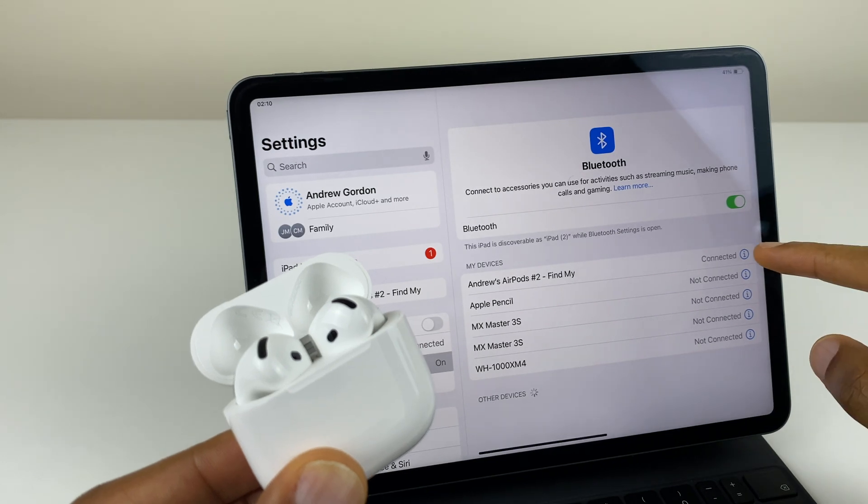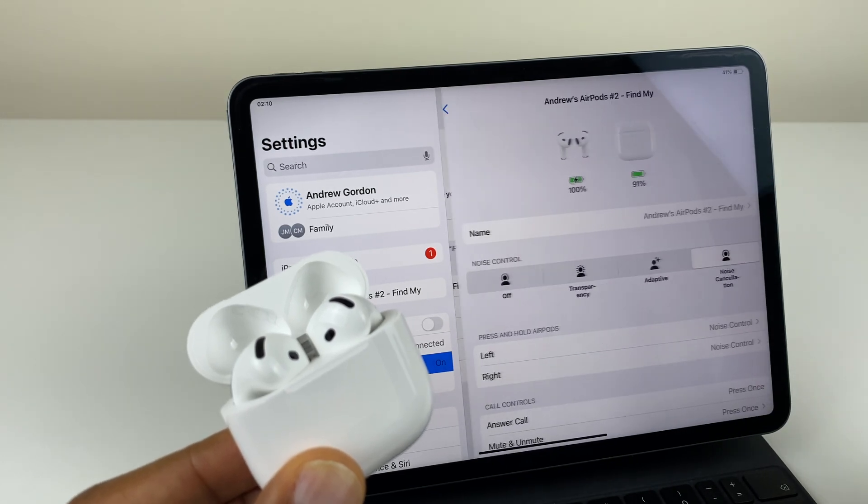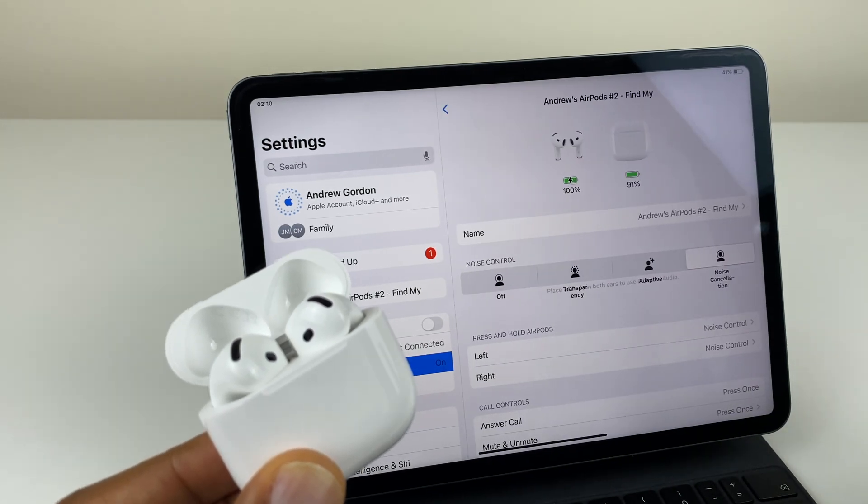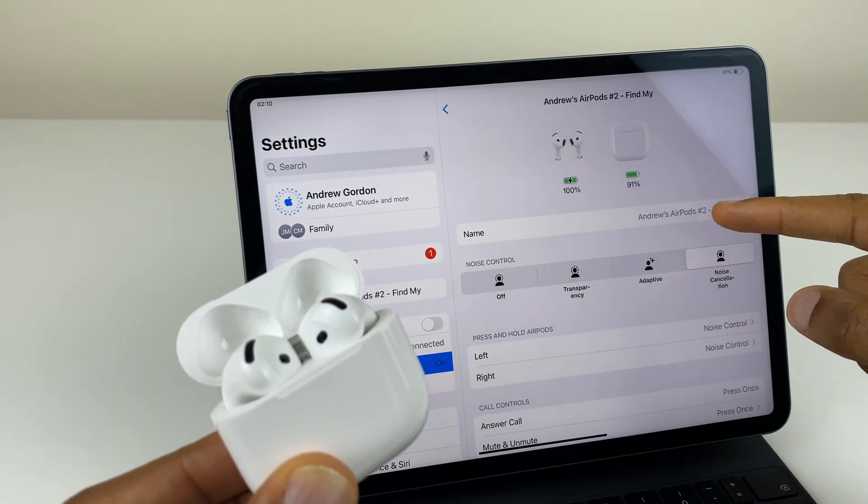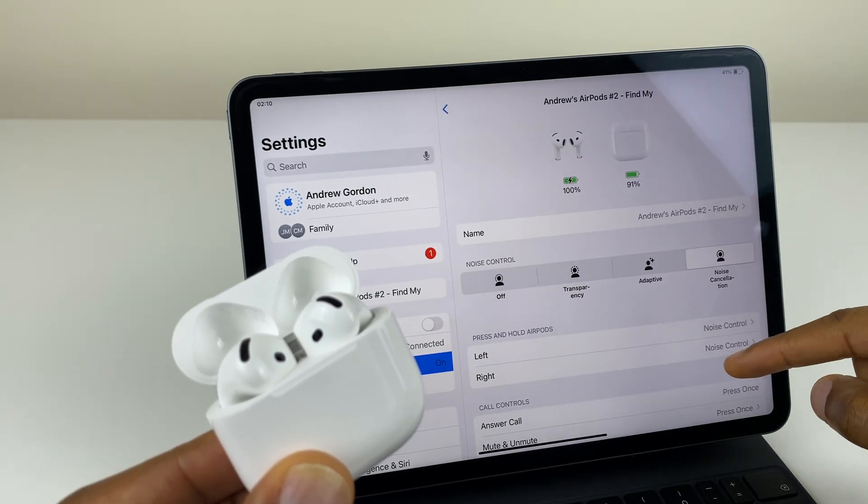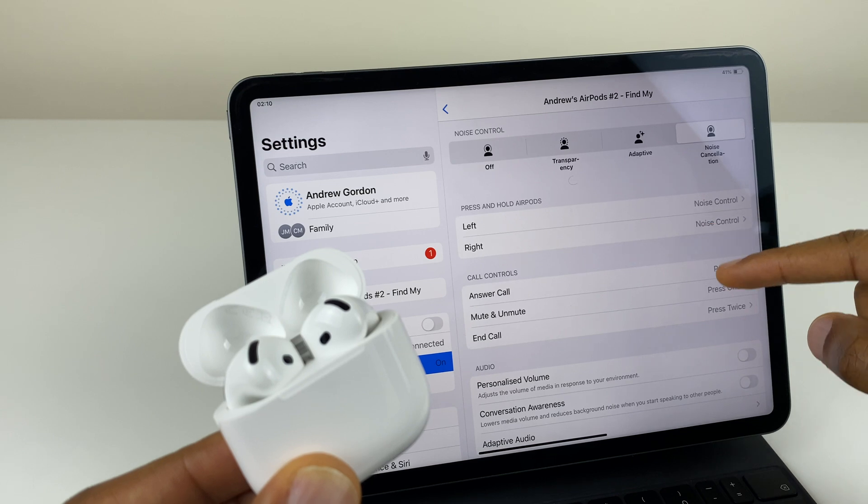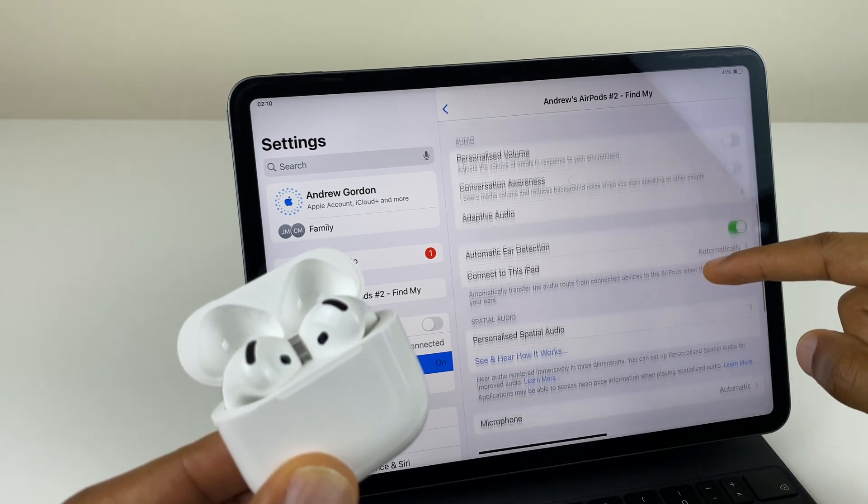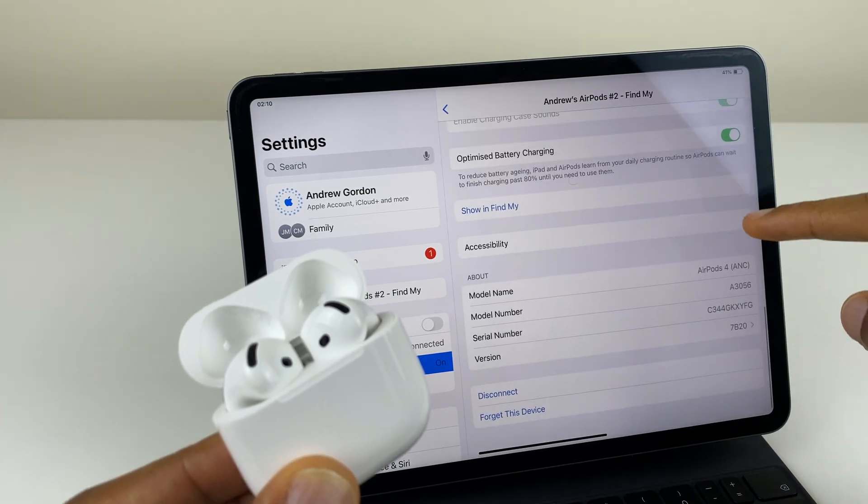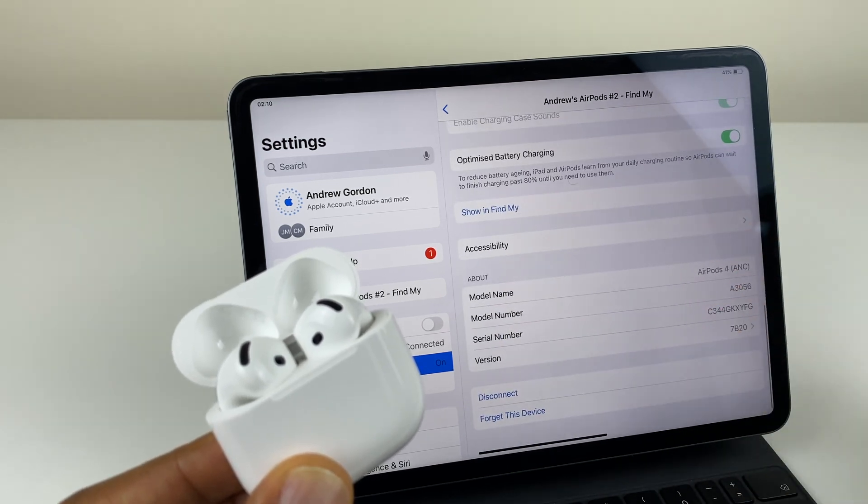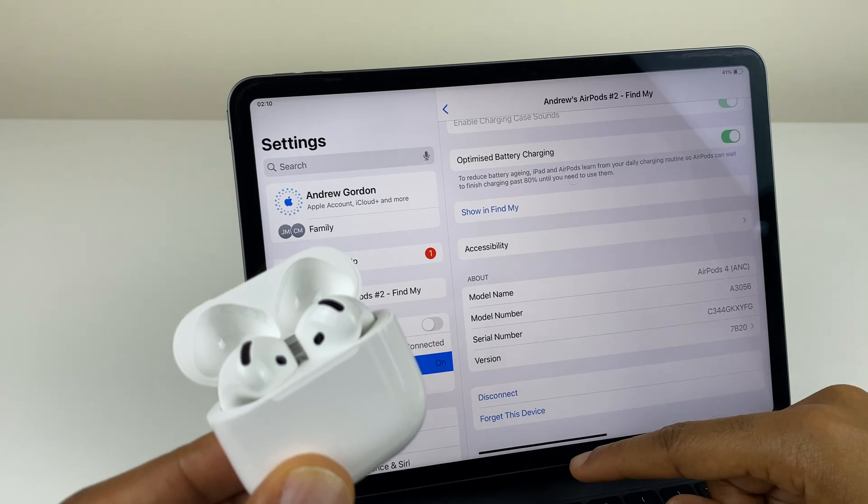We can click on the eye just beside it. And here we have options for noise cancellation, call controls and more. Just at the bottom, we have disconnect and forget this device.